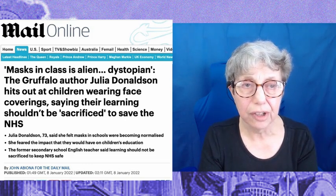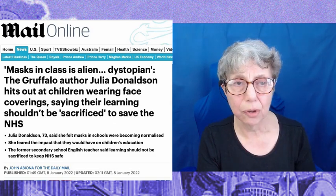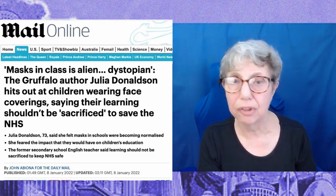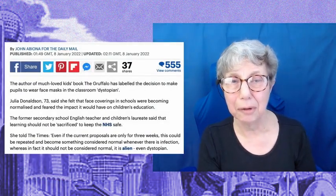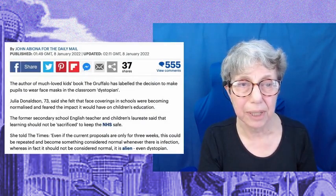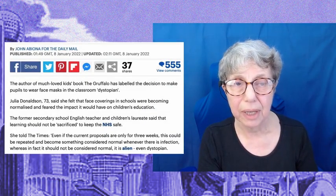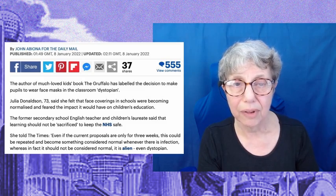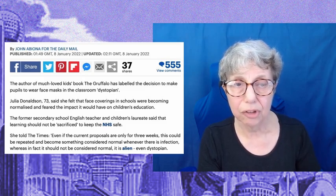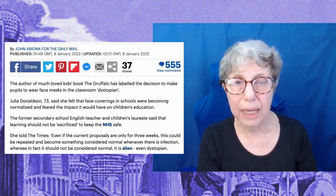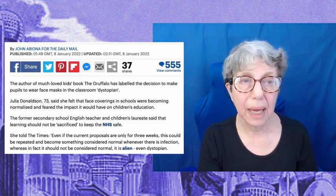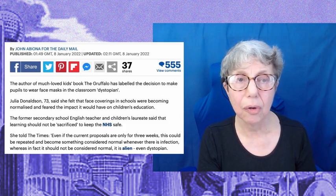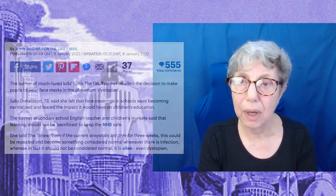She said she felt that schools were becoming normalised and feared the impact it would have on children's education. Even if the current proposals are only for three weeks, this could be repeated and become something considered normal wherever there is an infection. Whereas it should not be considered normal. It is alien, even dystopian. And, for sure, it is. And, for sure, it's the teachers who are pushing this, mostly.